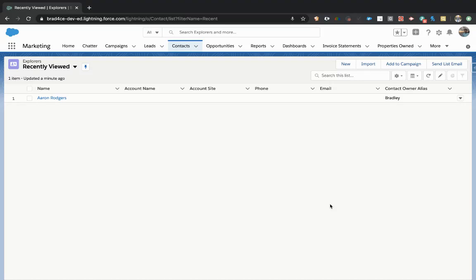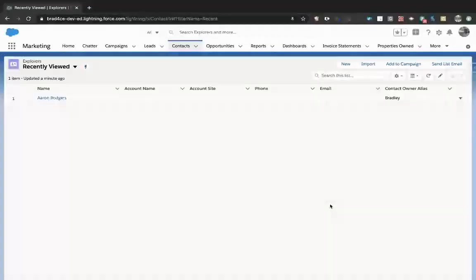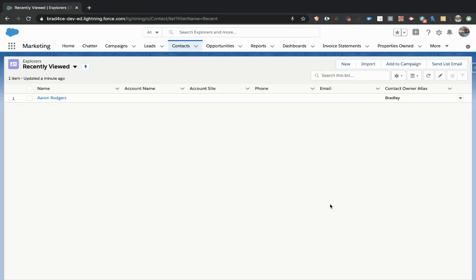Hi everyone. Today I'm going to show you how to quickly and simply create a custom button in Salesforce.